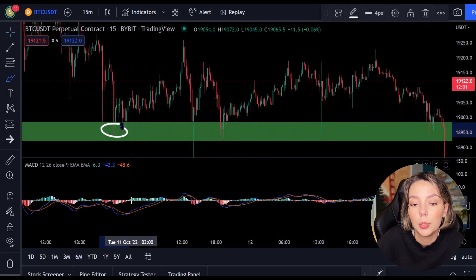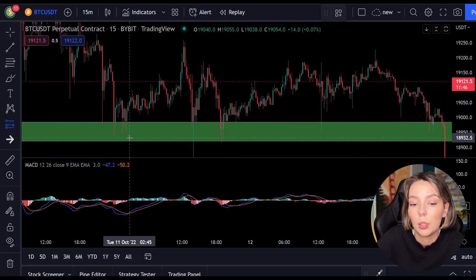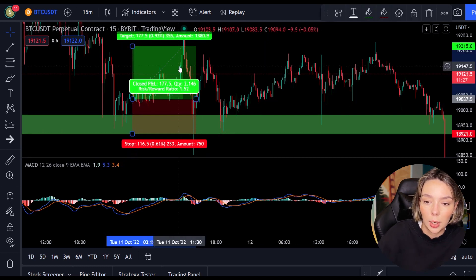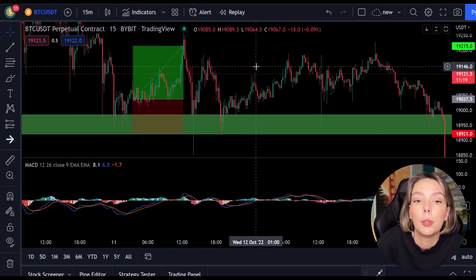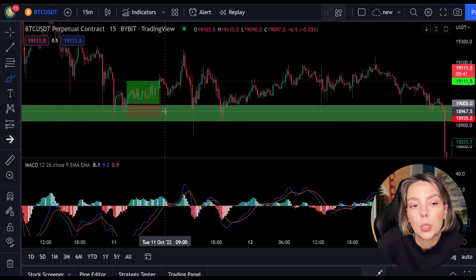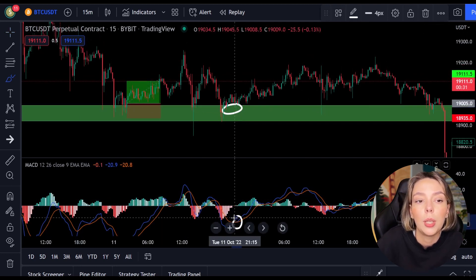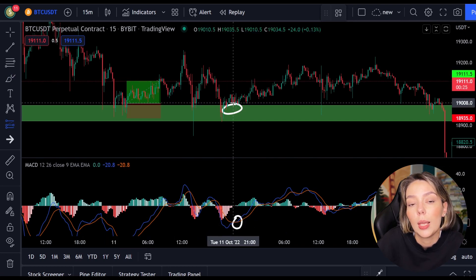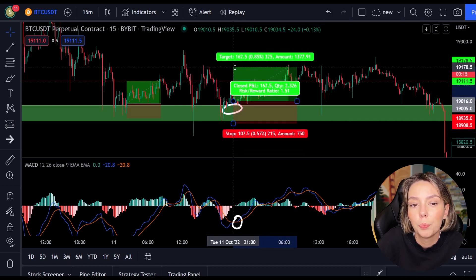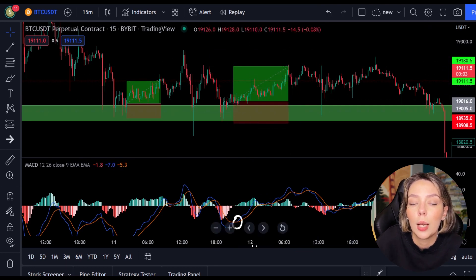A bit further to the right we see that the price is falling again at the same support level, so we can open another position when the MACD makes a cross — and that happens. You can see the MACD makes a cross here, so we open another position and place our stop loss below the last low, and place our target 1.5 times our stop loss. A little further and we immediately see another entry point. The price dropped again to the same support level at which the MACD crossed. We open another position, place our stop loss below the last low, and set our target 1.5 times the stop loss. These are again two nice wins.